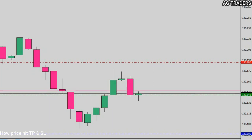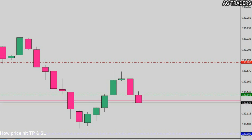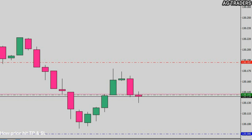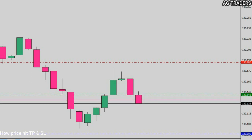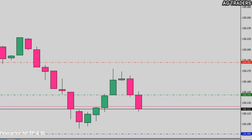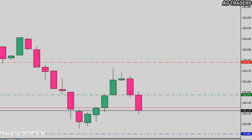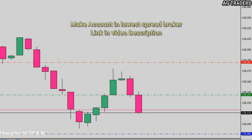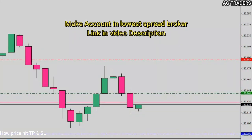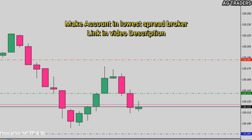The distance between the two lines is called broker spread or commission — what the broker charges you for each trade you take. This plays an important role in trading success. You need the lowest spread broker to get the best results from your trades. That's why I've put links to the lowest spread brokers in the description. These brokers charge less commission than any broker in the world. Thank you.